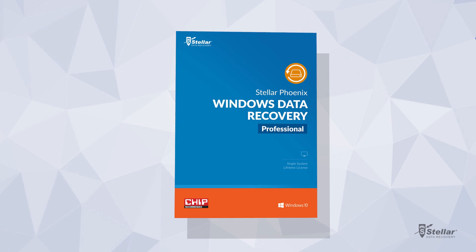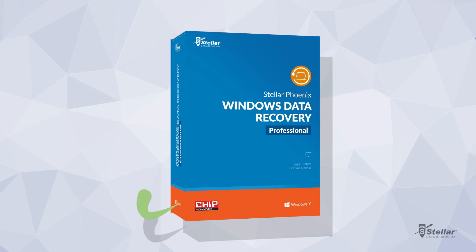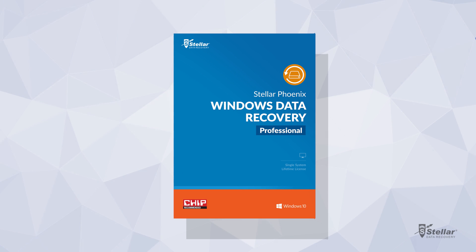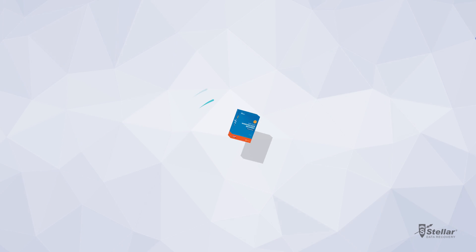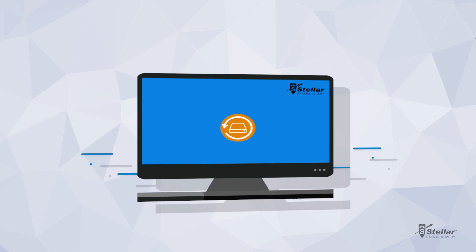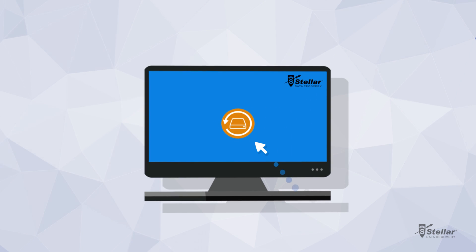How to Recover Deleted Files with Stellar Phoenix Windows Data Recovery Free Edition.